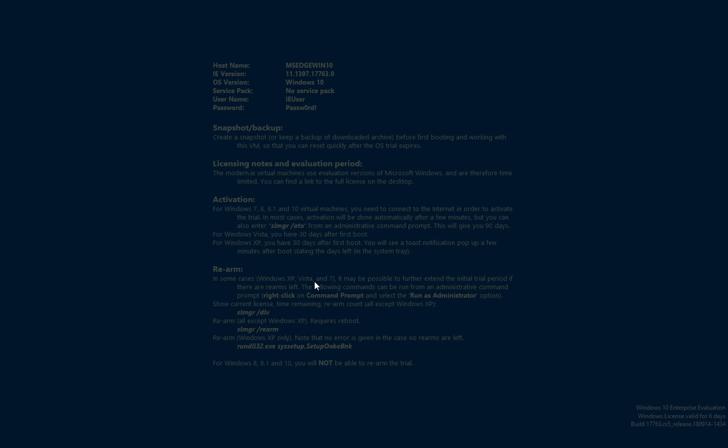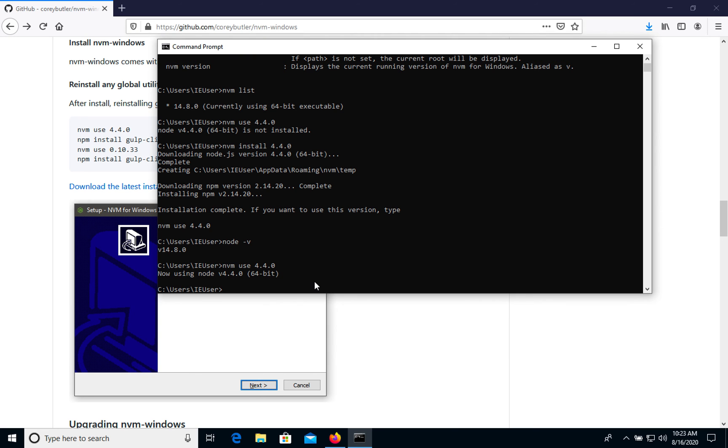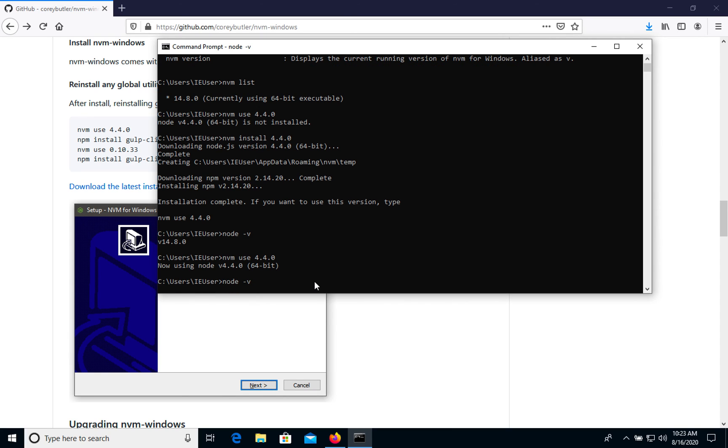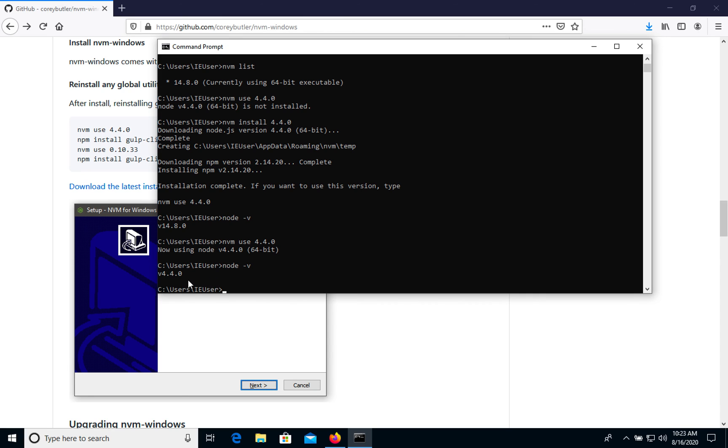Again. And node version. As you see, we have right now the old one. So that's nvm list.